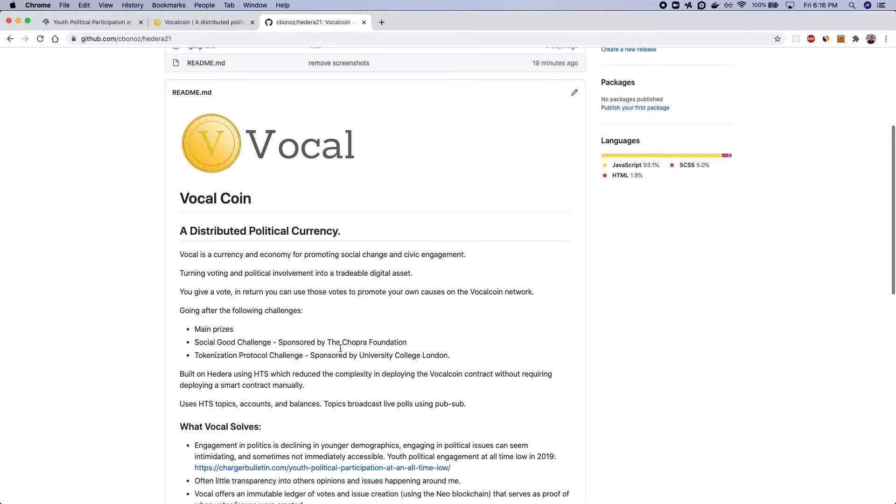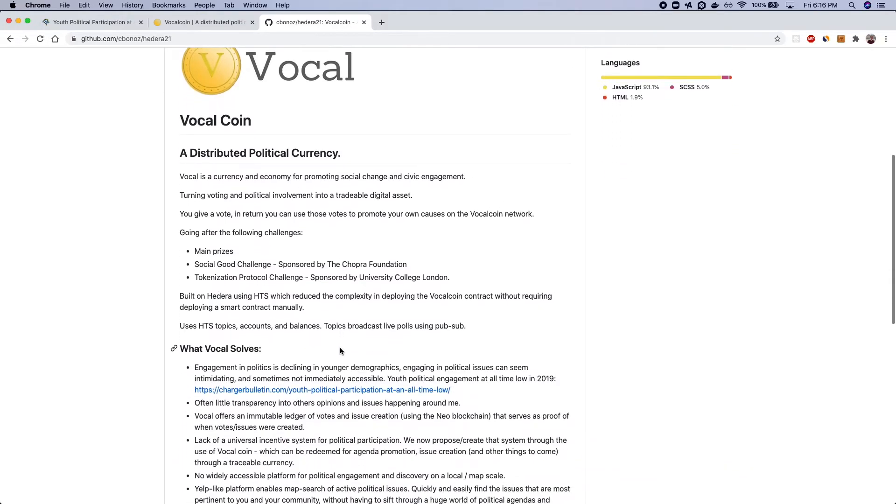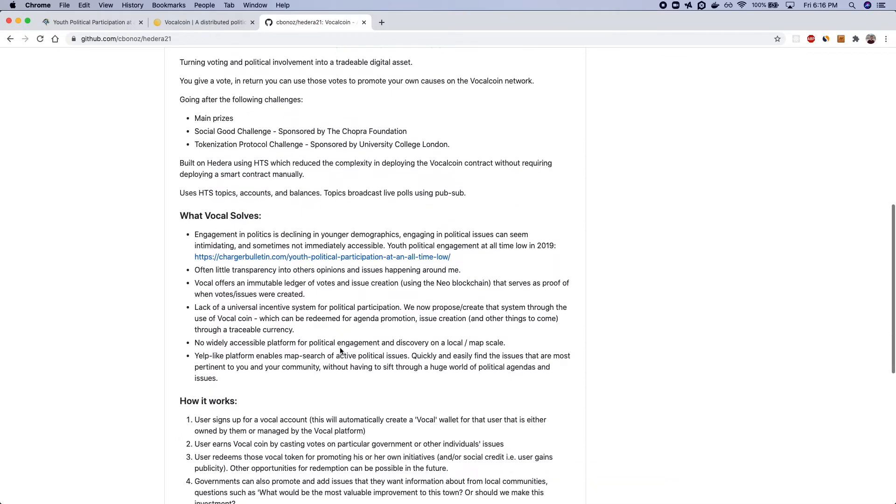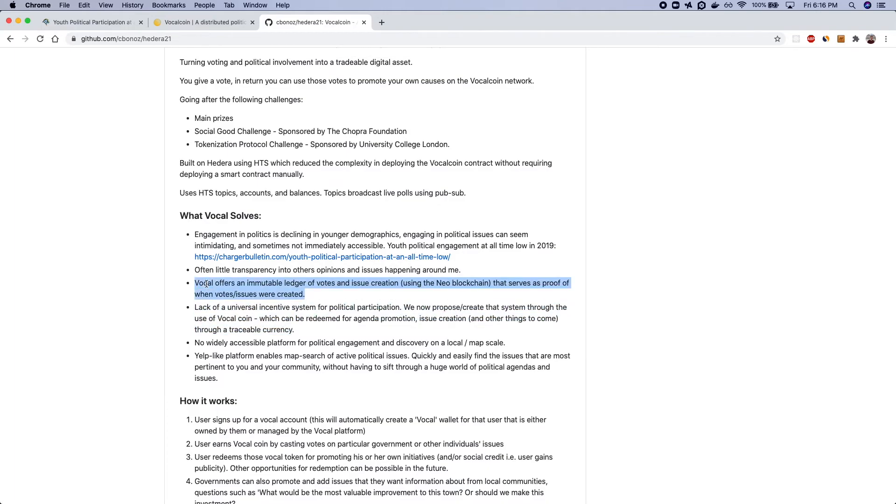And really what this is trying to solve is a political issue which is not everyone is an expert in political topics but VocalCoin is intended to break down some of those intimidation barriers and so Hedera is just one framework that allows a scalable solution for incentivizing political engagement in a very social and scalable way.